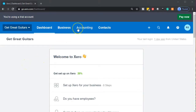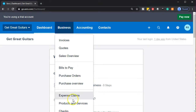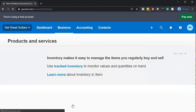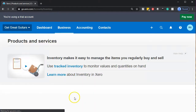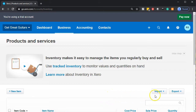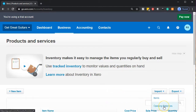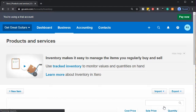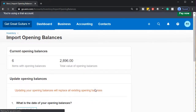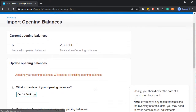We're going to go to our Products and Services once again, so I'm going to go to the Business drop-down and go to Products and Services. Last time we entered the products and services; this time we're going to be looking into the beginning balances. To do that I'm going to go to the Import drop-down and look at the Opening Balances. The inventory items are already set up, so now we just need to put those beginning balances in place.